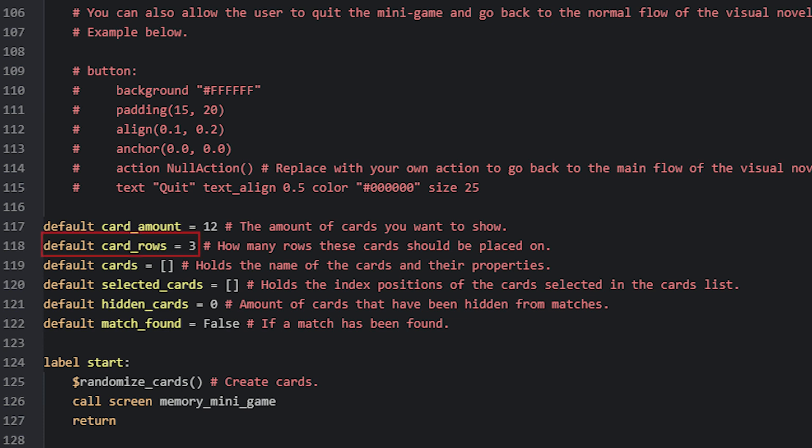The next variable is called CardRows, which sets the amount of rows that the cards should be placed in. To make each row evenly filled, you want to make sure that the CardAmount value can be cleanly divided by CardRows, meaning you get a whole number as the resulting value from the division. In this case, I have set the CardAmount to 12 and the rows to 3. If we divide 12 by 3, we get 4, which means we will have 3 rows with 4 cards each.